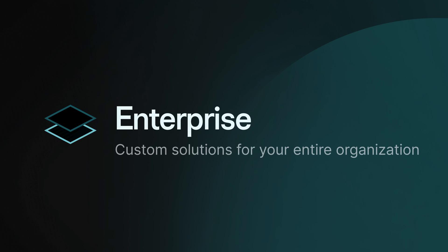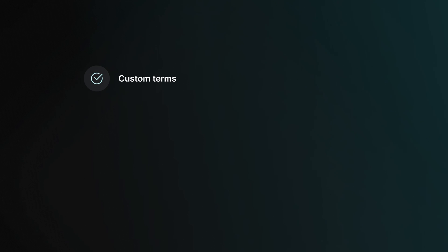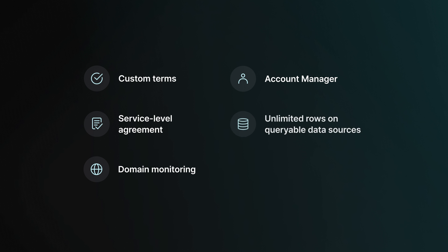Finally, for large organizations that need to build custom software solutions at scale, the enterprise plan gives you the full power of Glide. As well as everything in business, you get custom terms for high-scale use cases, a custom service level agreement, domain monitoring, your own account manager and solutions consultant to help you build exactly what you need, unlimited rows on queryable data sources, and priority support.